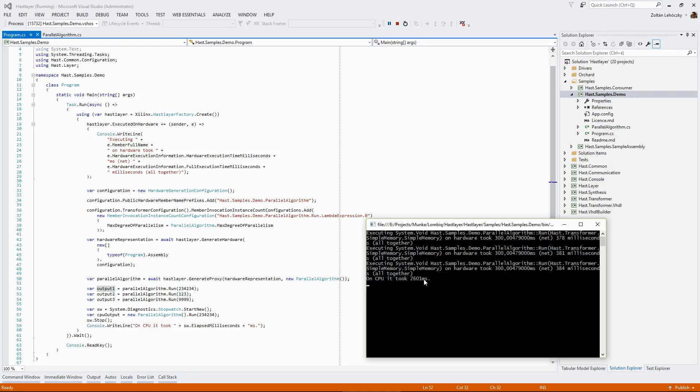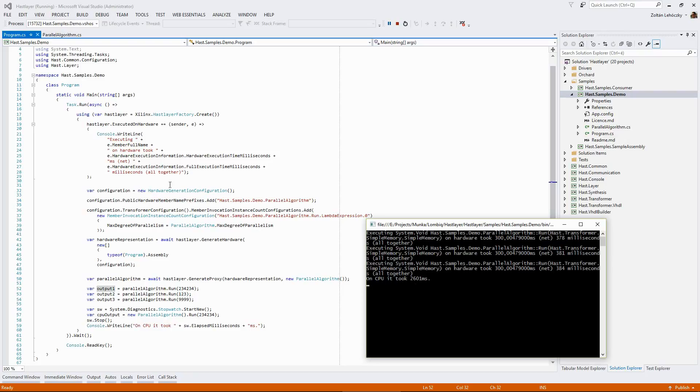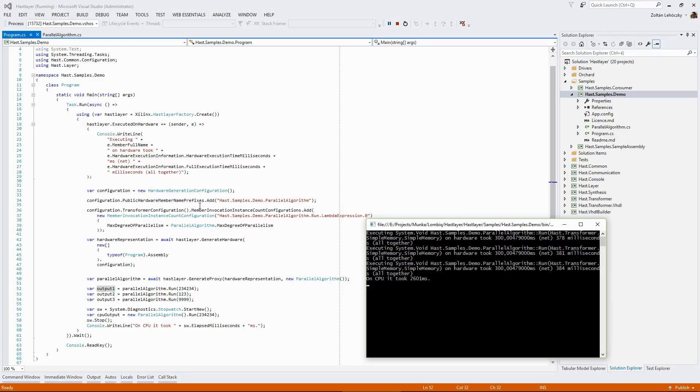Almost actually 10 times slower so it was roughly 300 milliseconds versus 2.6 seconds. Of course, this algorithm is very well suited for Hastlier. It can be well parallelized and it only deals with integers so it's excellent to be accelerated with FPGAs. But here you have a very simple way to do that with Hastlier. Nothing to learn about FPGAs just a bit that you have to learn about Hastlier to make your code Hastlier compatible and just a bit of configuration you need to actually run your algorithm via Hastlier.